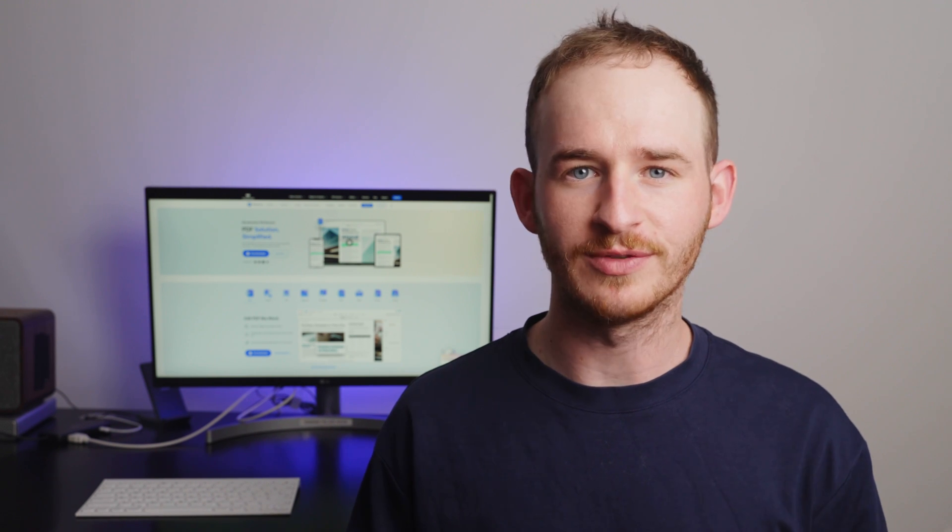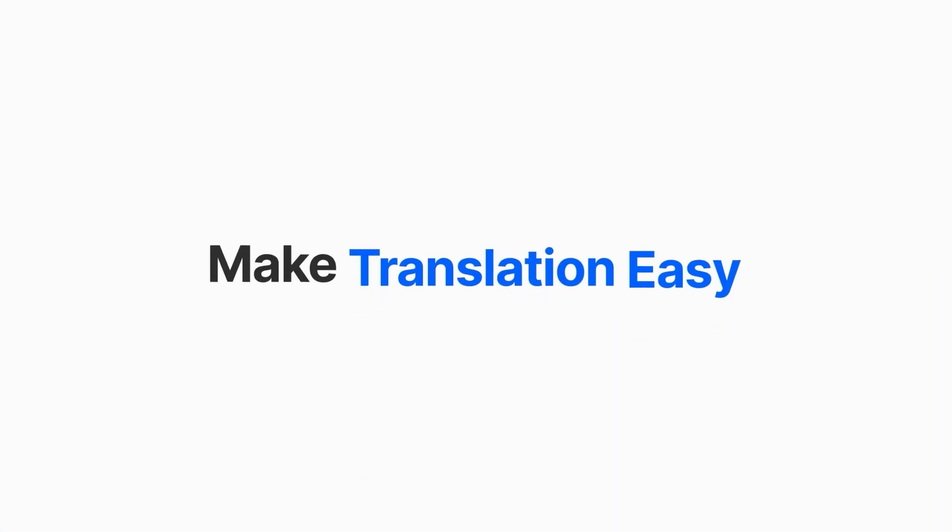In a previous video I introduced how to translate PDFs to different languages. However, we all know how important it is to have accurate translations whether it's for work or personal use. But sometimes the translation process can be time-consuming and tedious, especially if you're dealing with lengthy documents or technical subject matters.